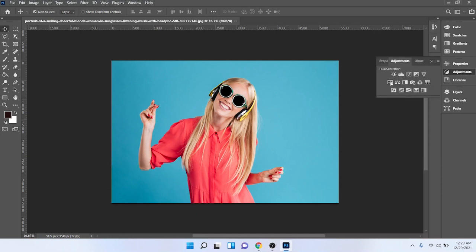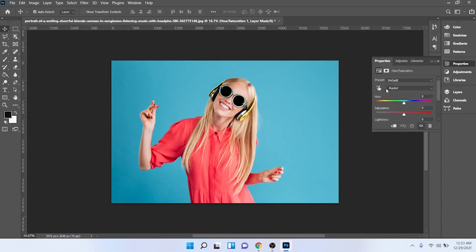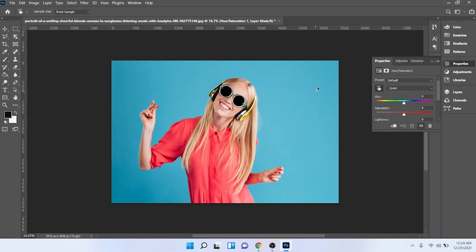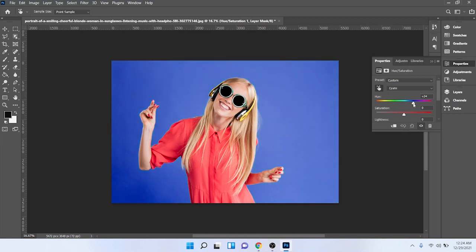Then you need to click on hue and saturation, and then you need to click on this and hover over on the picture and click on that. And then you simply need to click here and drag that.